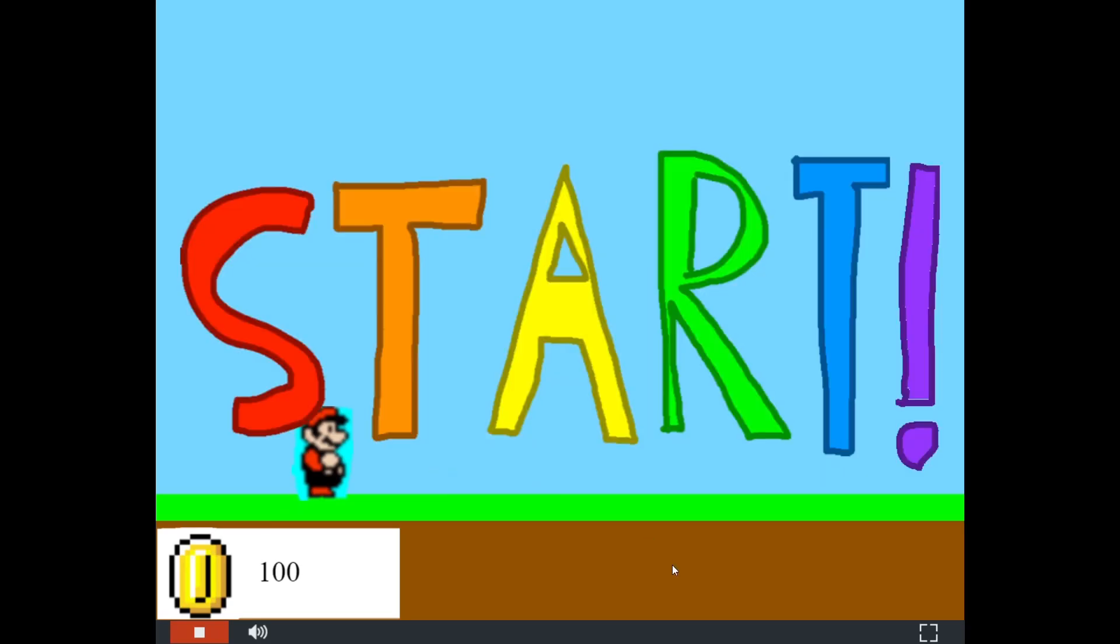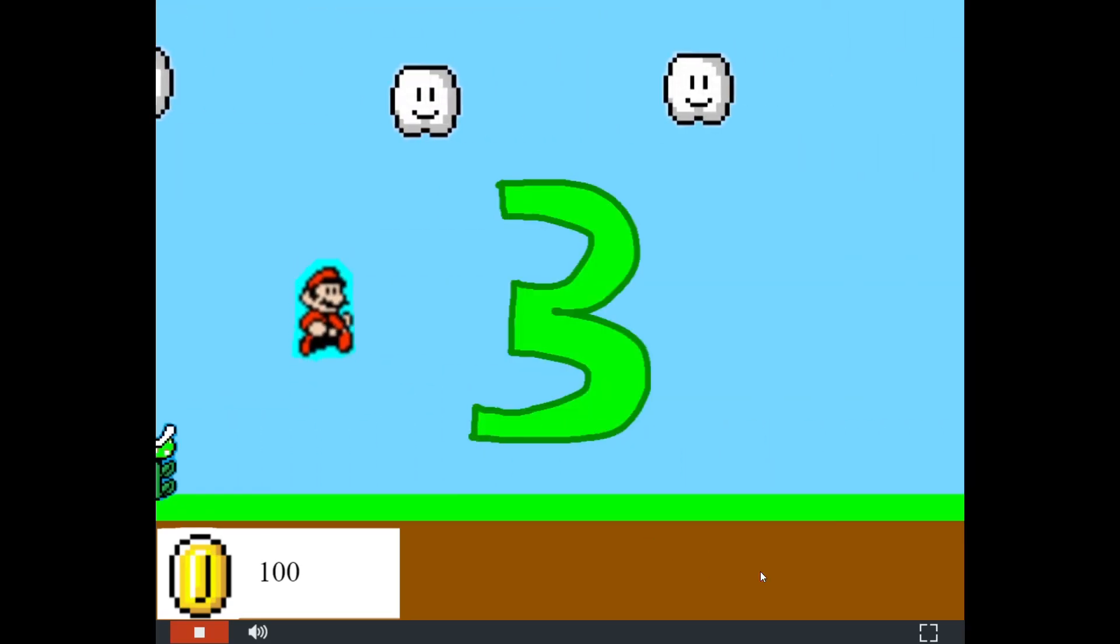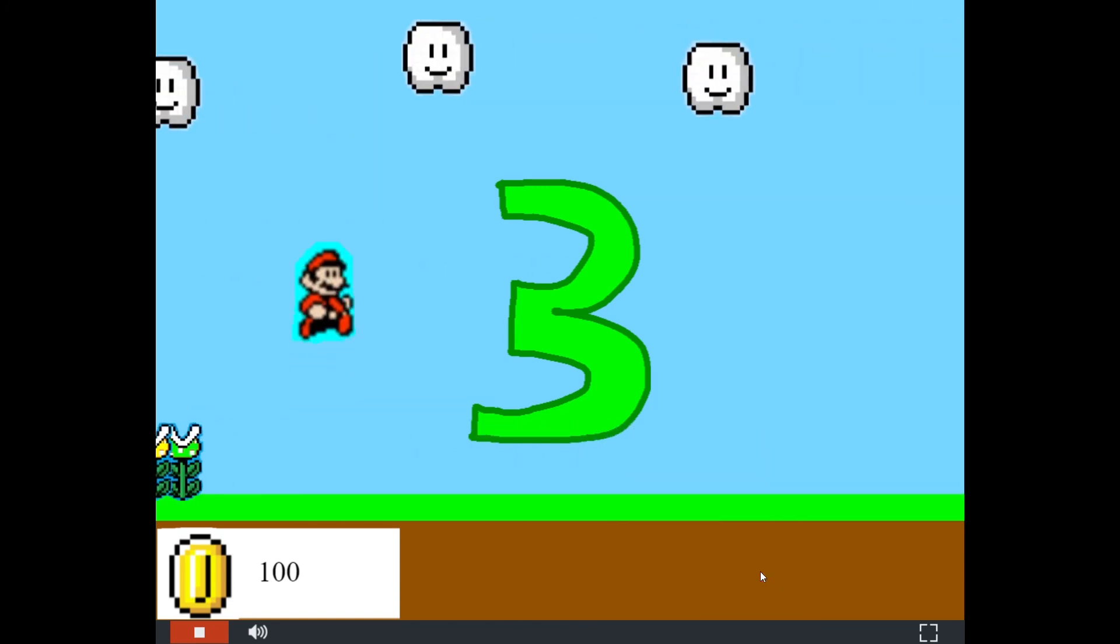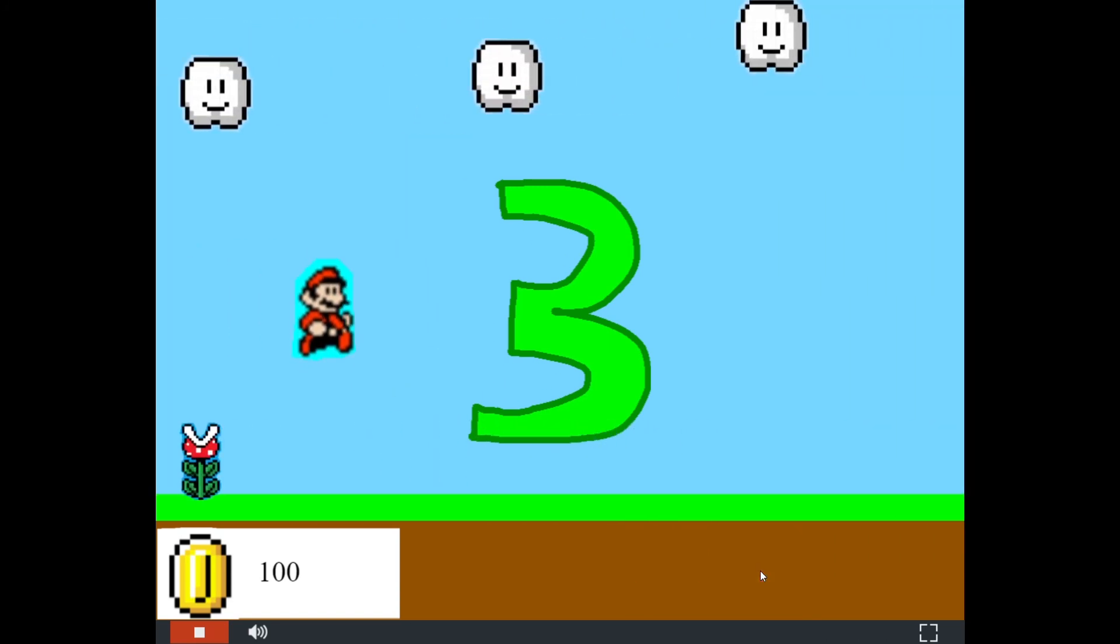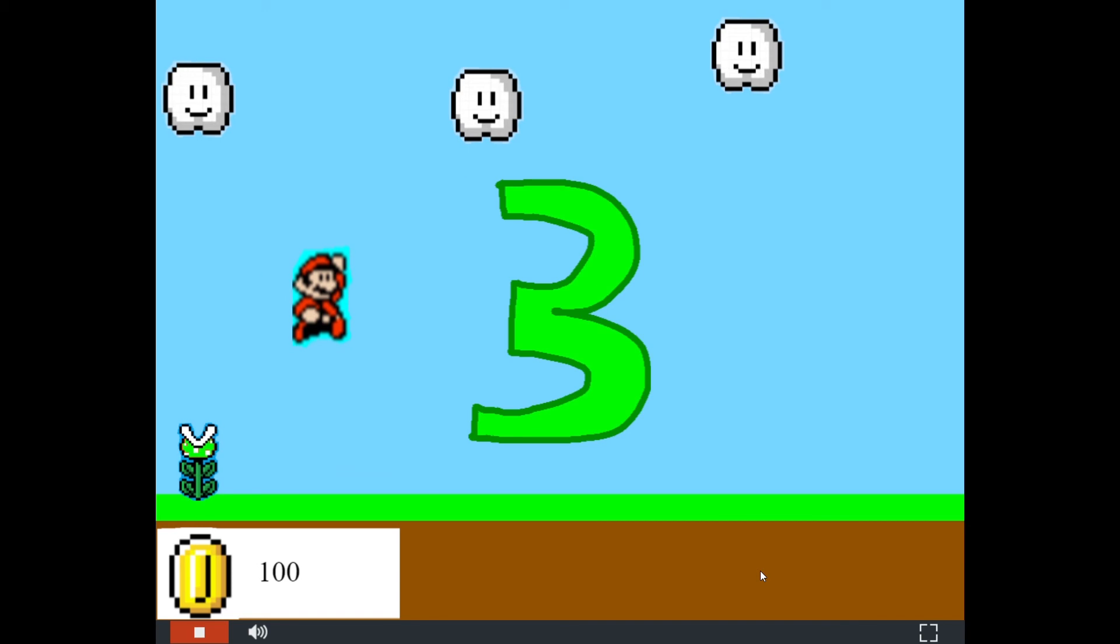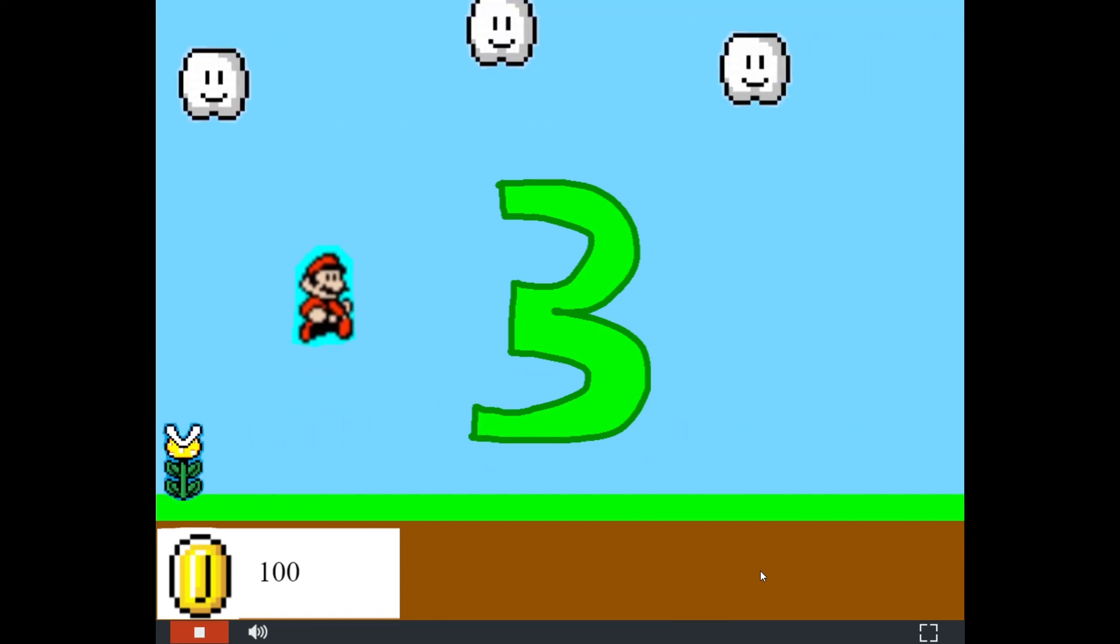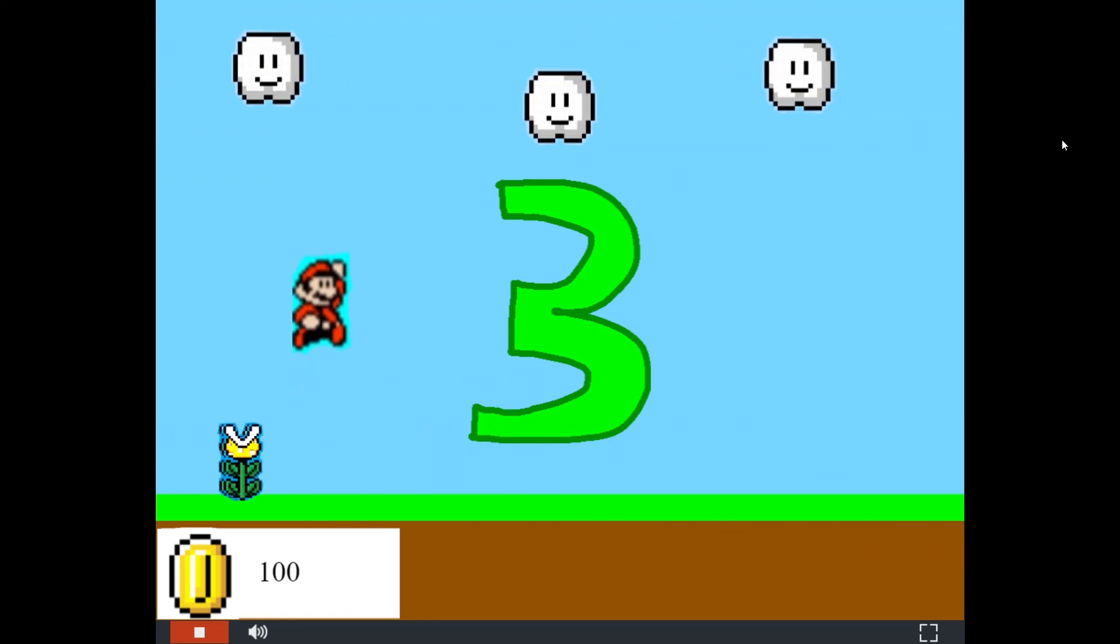Run through Super Mario World and jump over the piranha plants and rack up a high score.